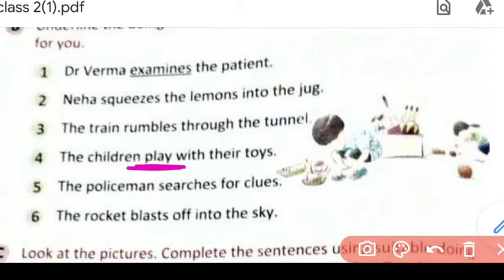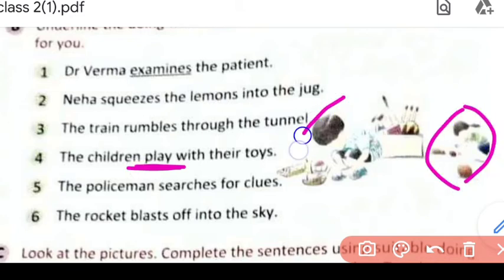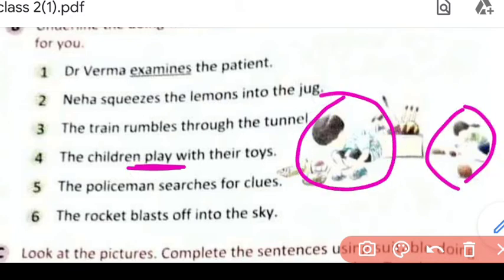Action hi toh hai — yeh dekho, yeh jo bacche hain yeh khel rahe hain. Yeh girl hai, yeh boy hai. Yeh apne toys ke saath khel rahi hai, play kar rahi hai.